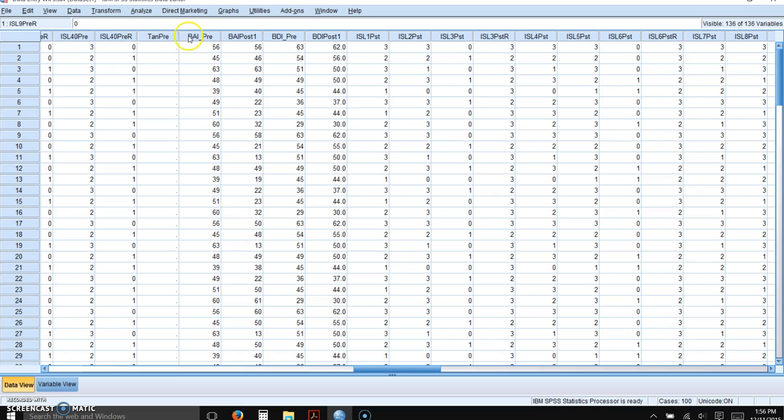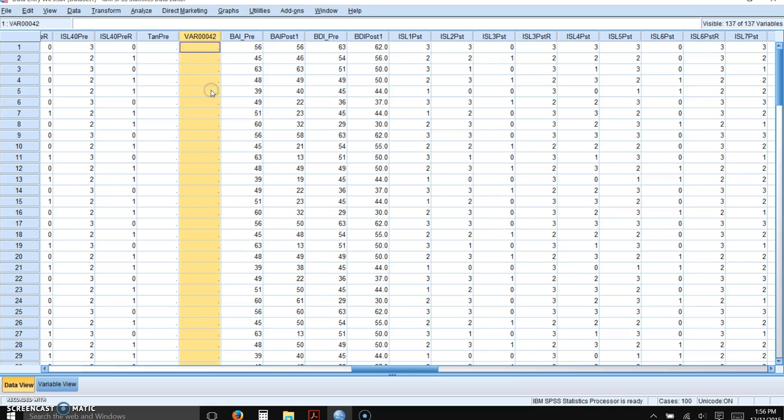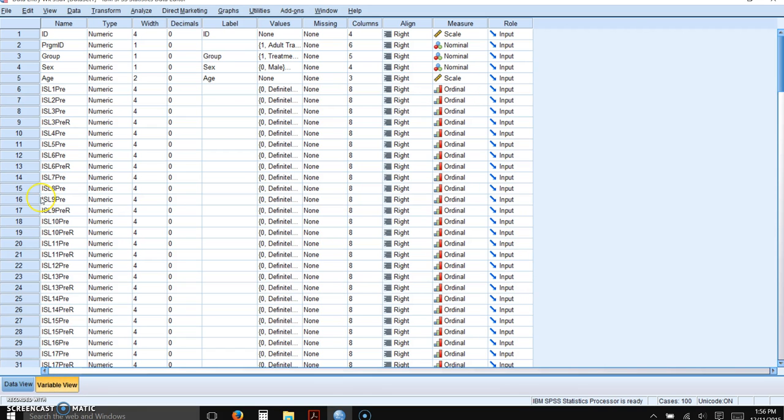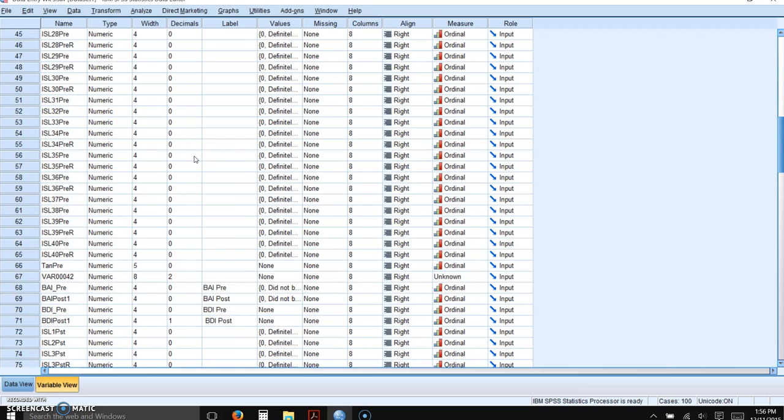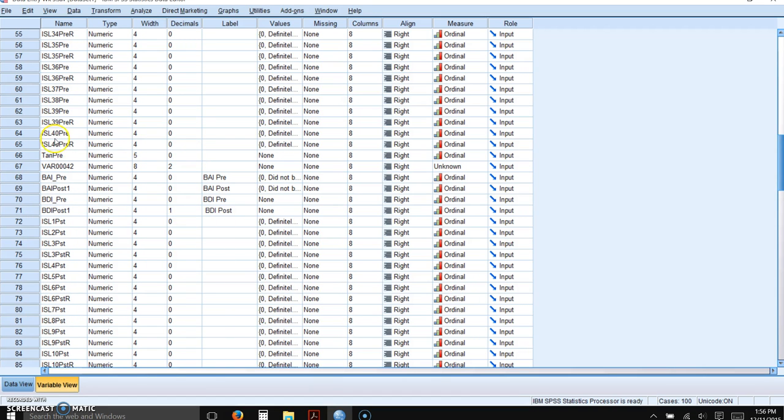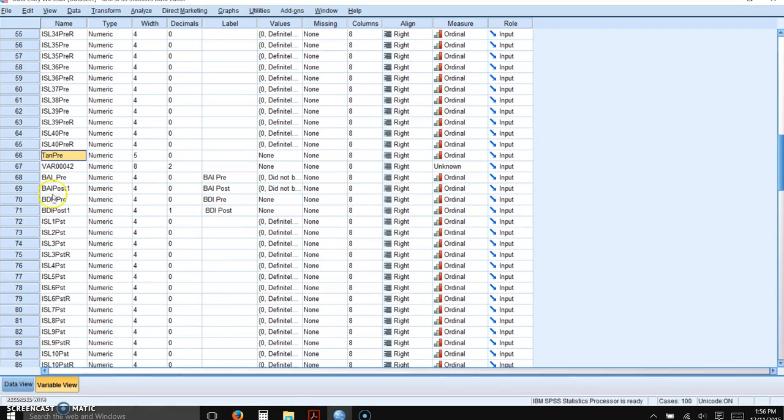So you could enter them here, insert variable, or you can go to the variable view where you have to go to put in the name anyway. So let's do it there. I've already entered the tangible support subscale. So belonging support is the next.